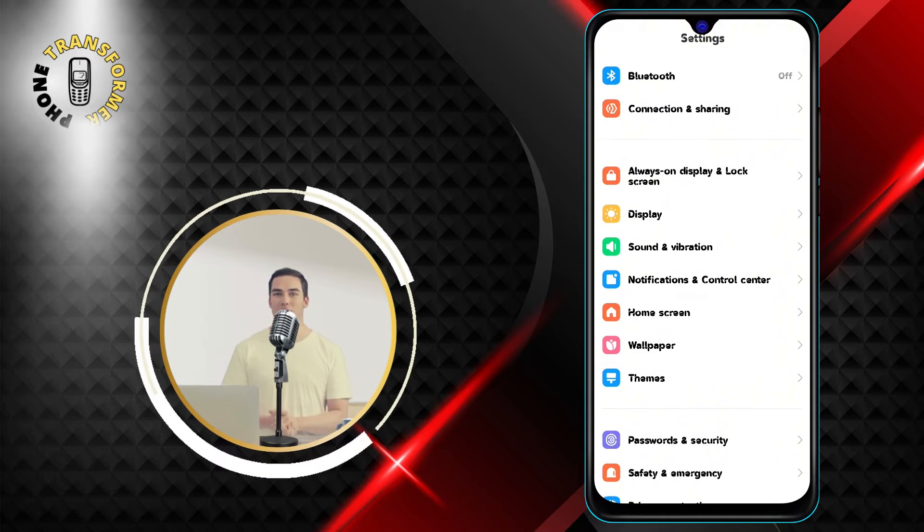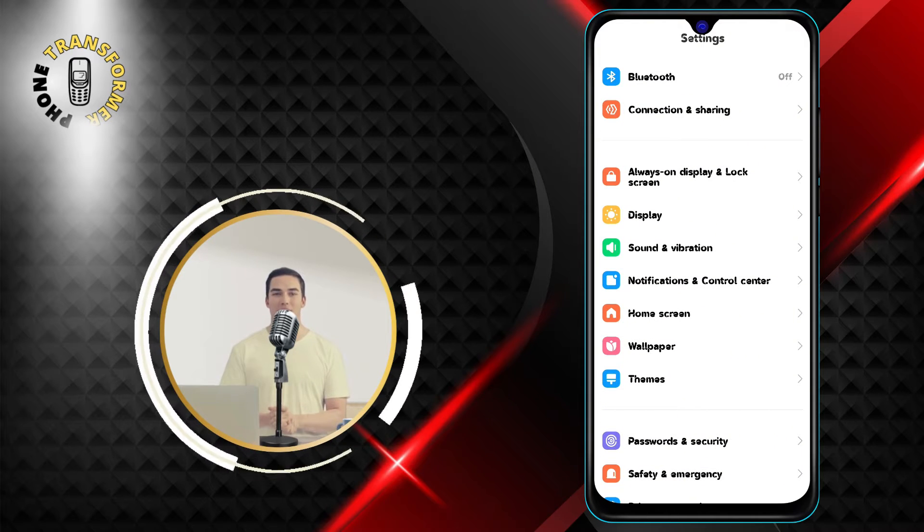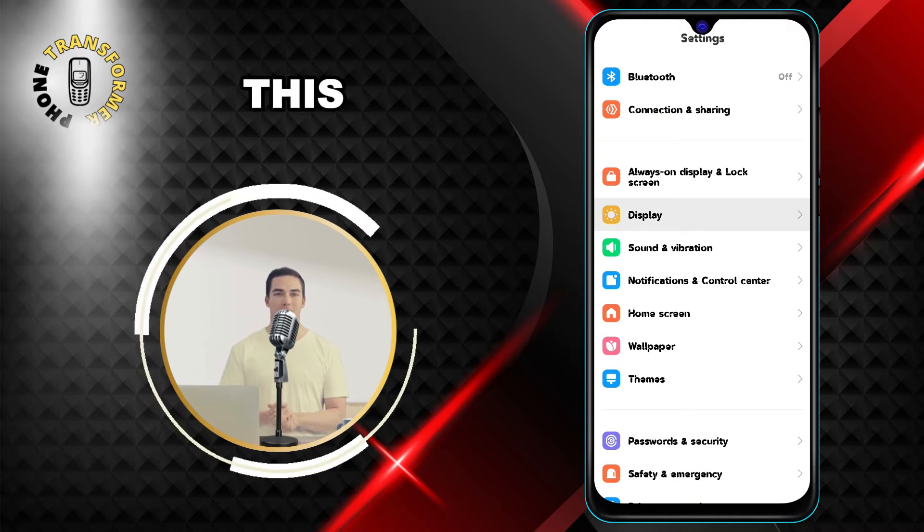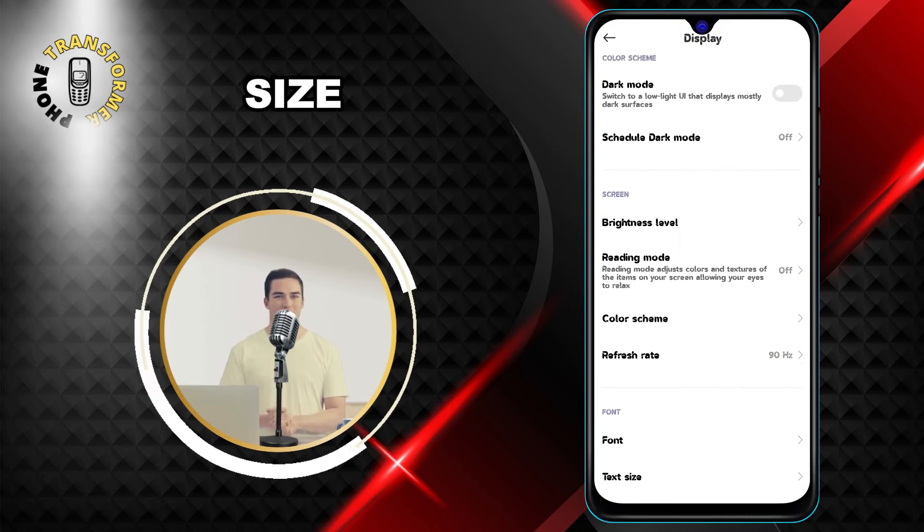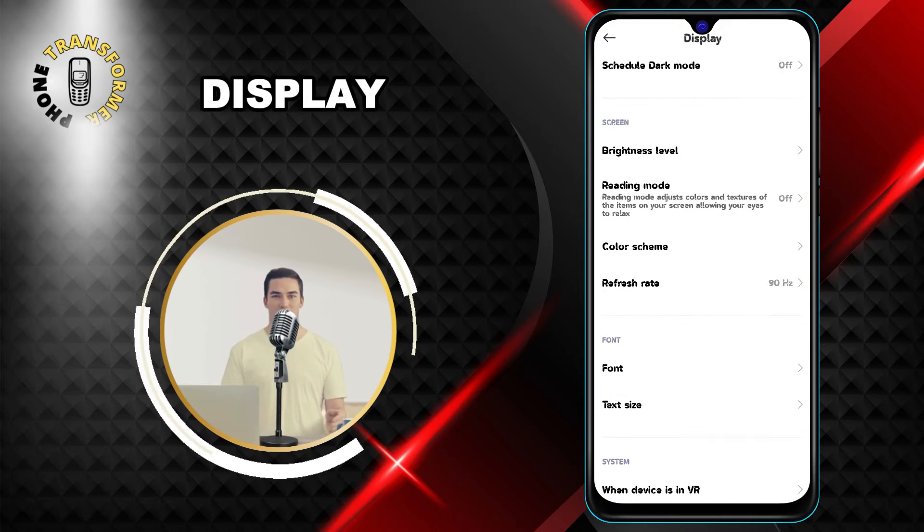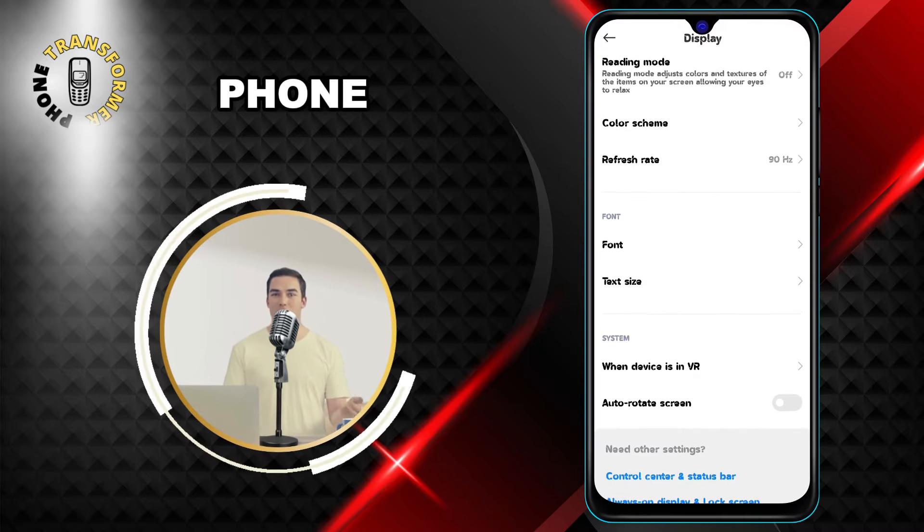Step 2. Tap on Display & Brightness. This is where you can adjust the brightness, font size, and other display settings of your phone.